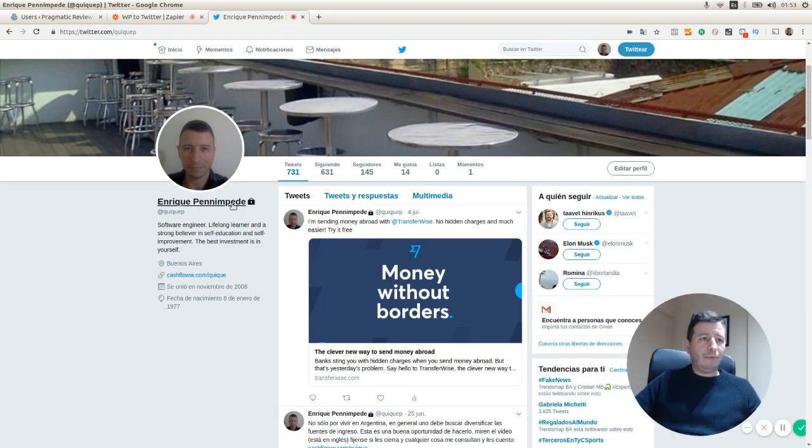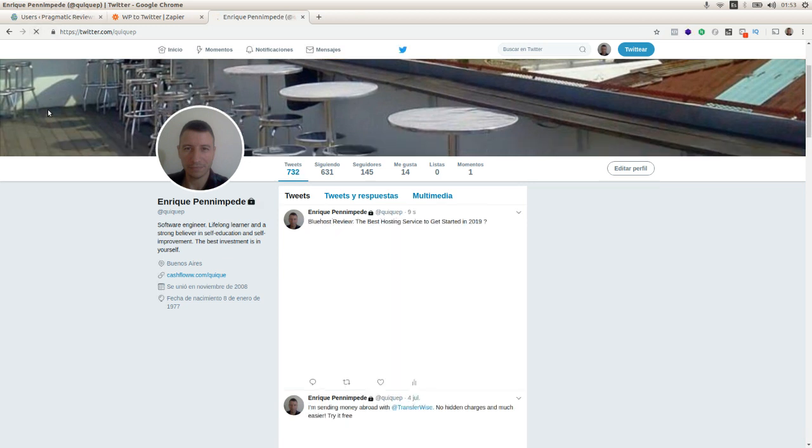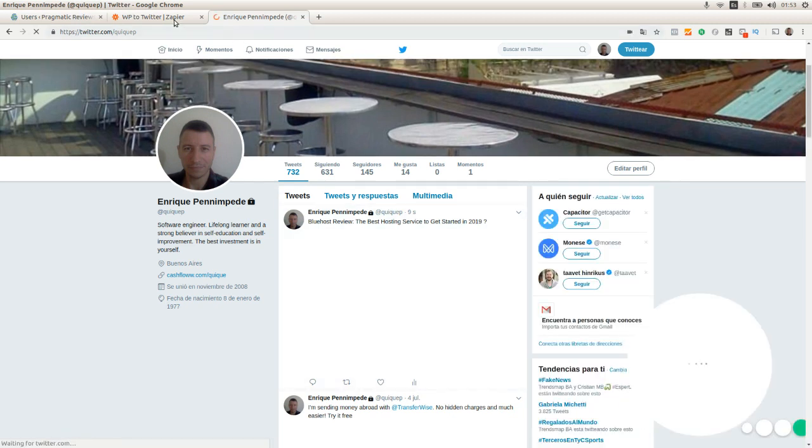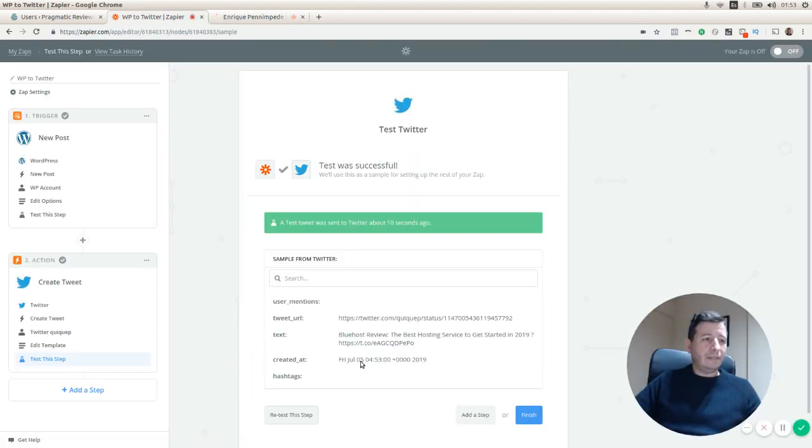I'm going to refresh here to check that the post was actually created. Here we go. Here is the post that is actually this Bluehost review.